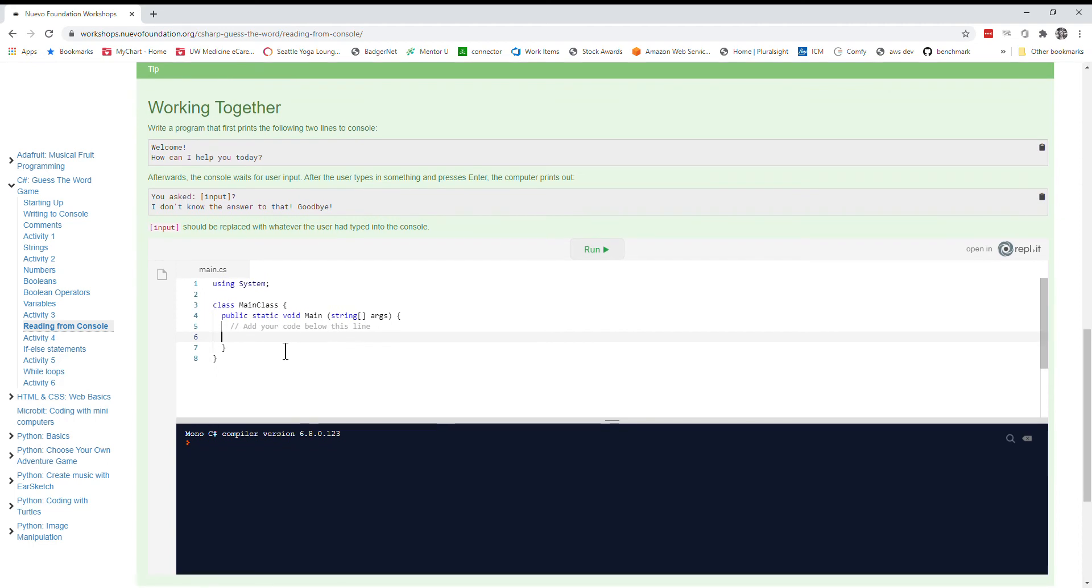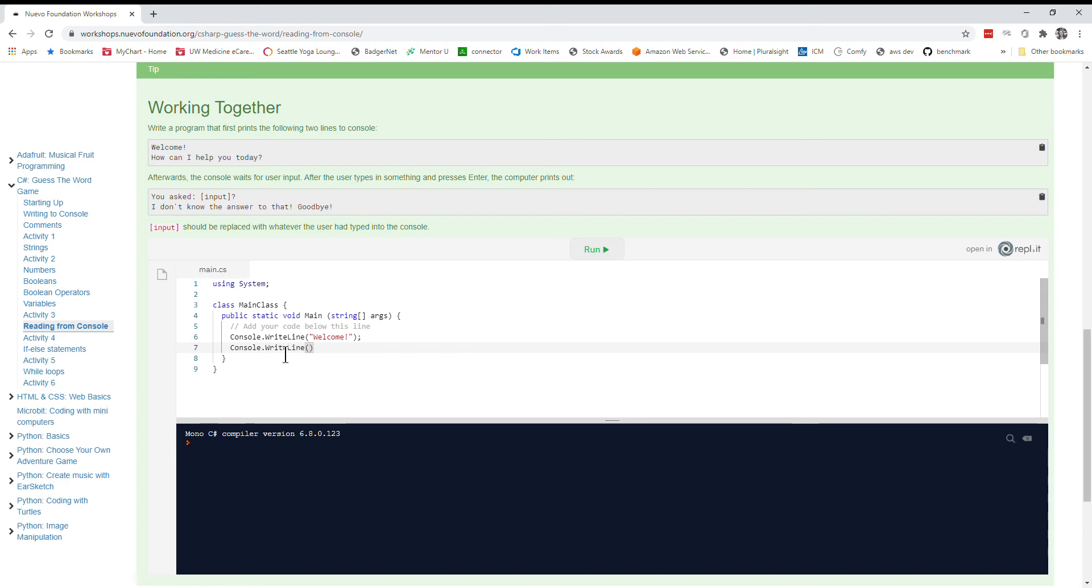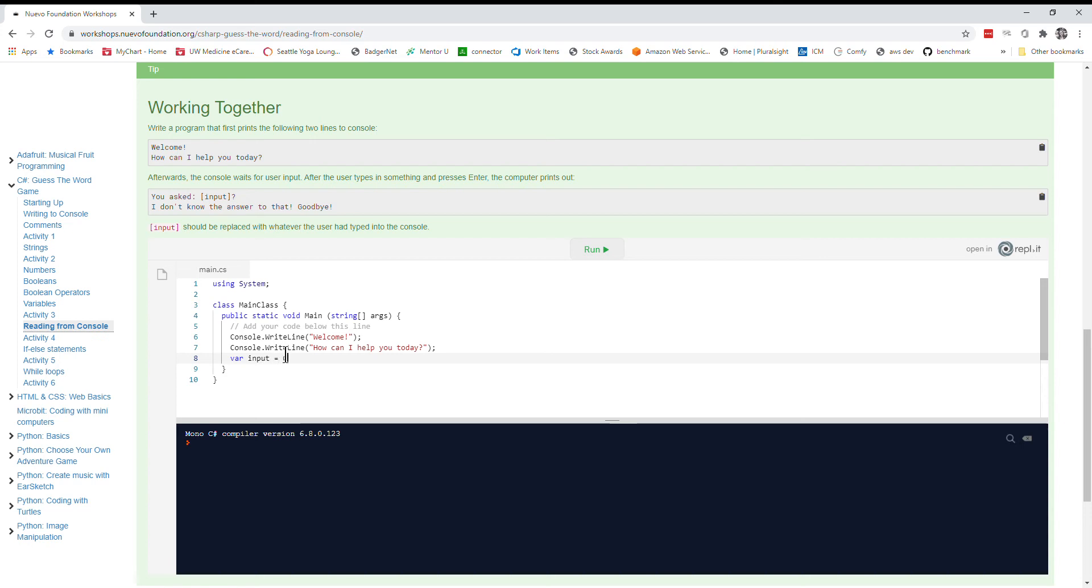So we're going to start with our console.writeline statements like we've been doing for a while now. So welcome. There we go. Okay. Now we need to read the next line and get the computer to wait. So we use our input console.readline. And now we have whatever the person writes in stored in the variable input. So now we can spit that back out to the user.